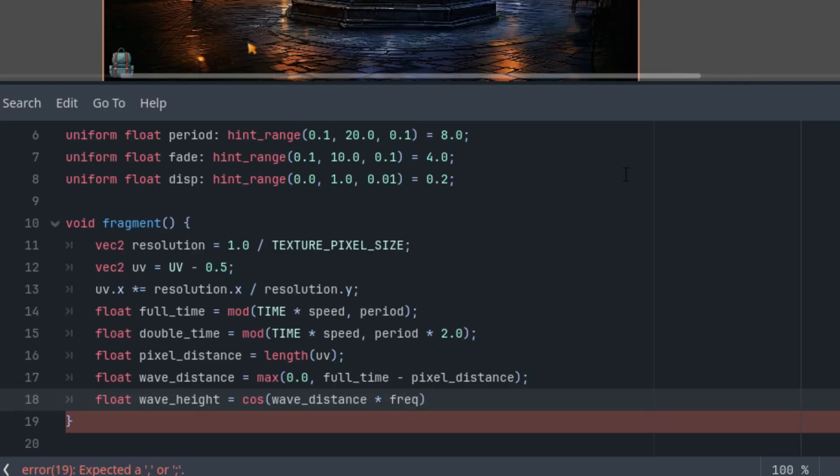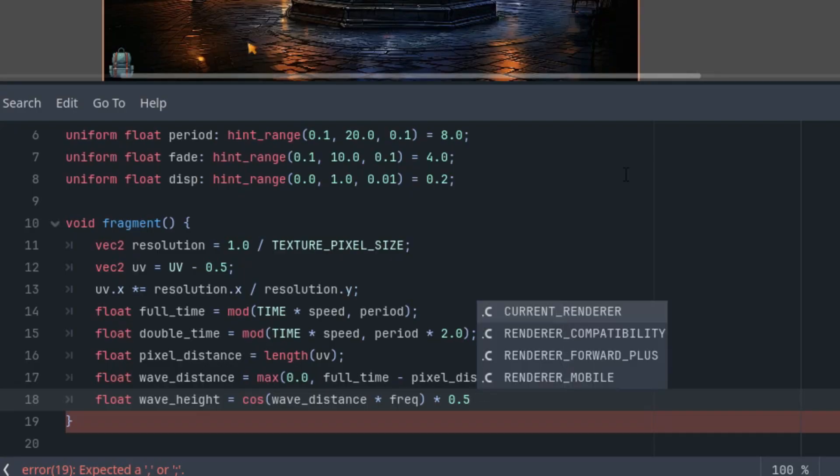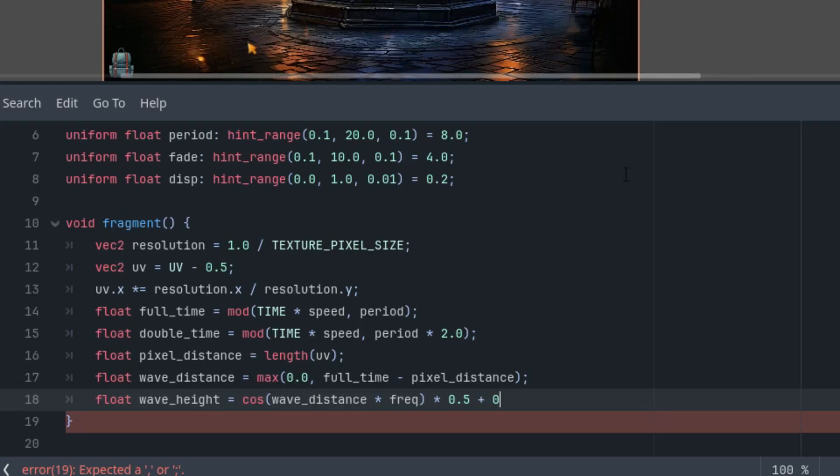And now the remapping, so multiplying by 0.5 gives us from -0.5 to 0.5, and now if we just add 0.5, this is from 0 to 1.